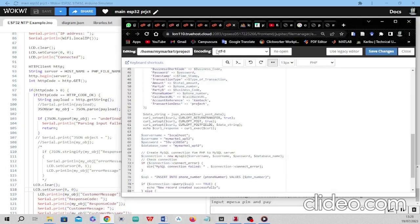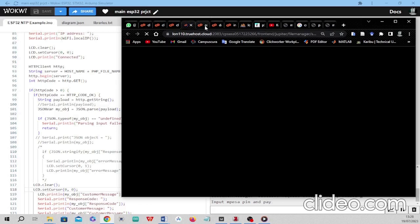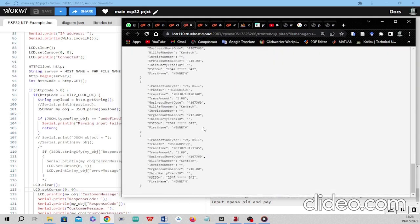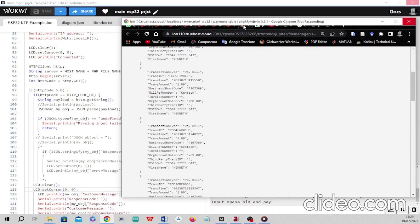The Daraja API sends back an authorization token, which allows you to access the different API endpoints. I'm using a Customer-to-Business (PayBill) setup. Whenever a REST API request is made, an STK push is sent to the provided phone number. After payment is done, I get all the details on my back end from the M-Pesa callback URL — transaction type, transaction ID, transaction time, amount paid, business shortcode, reference number, account balance, phone number, and the sender's name.